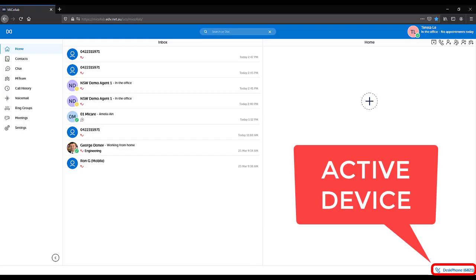Your active device determines what device is being used when you make a call out. Ensure you are set to the appropriate device, otherwise you will not be able to make a call.